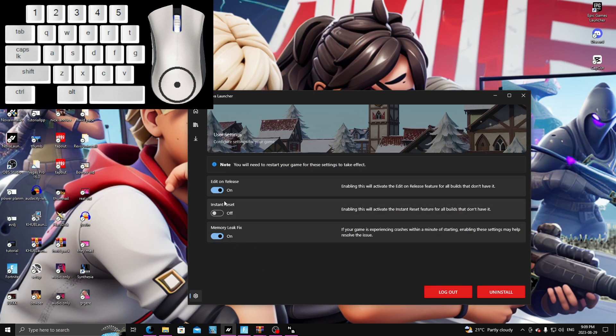But I'm here to show you if there's absolutely no way you can fix this and you've tried everything, restarted your computer and everything, I'll show you there's actually a way that you can actually get edit on release.